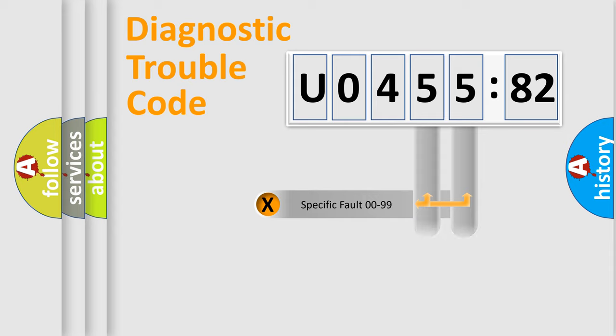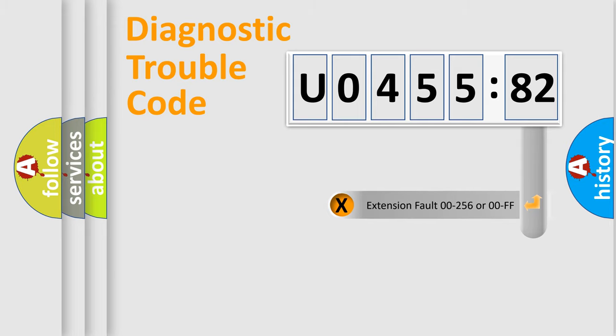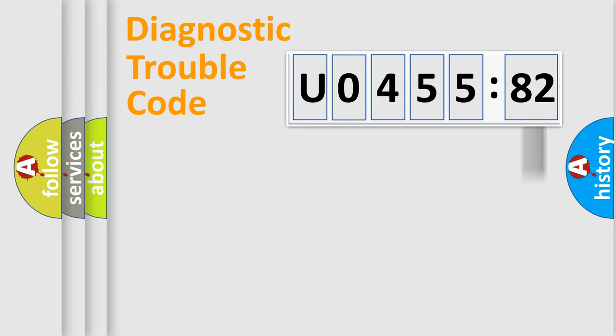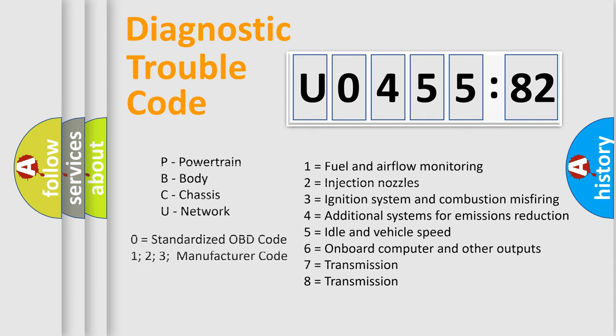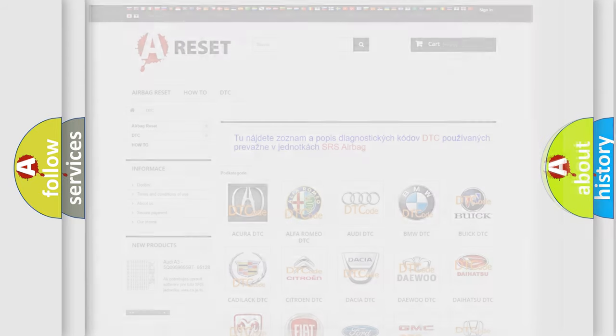Only the last two characters define the specific fault of the group. The add-on to the error code serves to specify the status in more detail. For example, a short to the ground. Let's not forget that such a division is valid only if the second character code is expressed by the number zero.